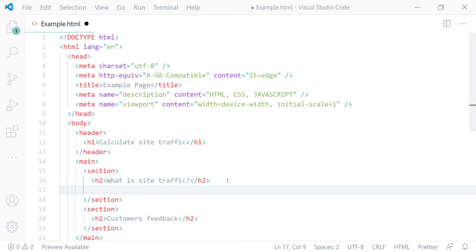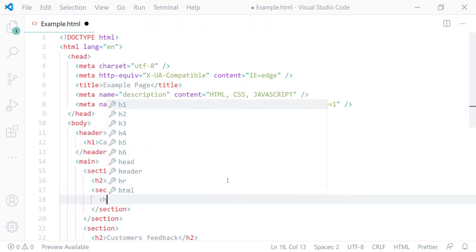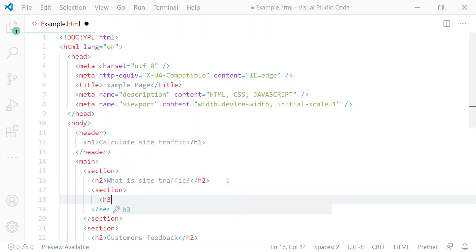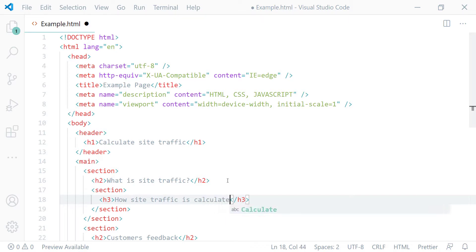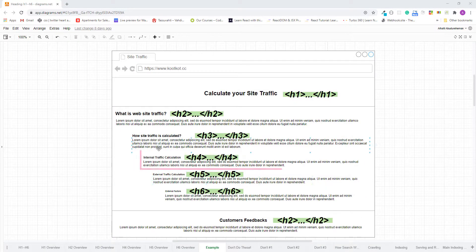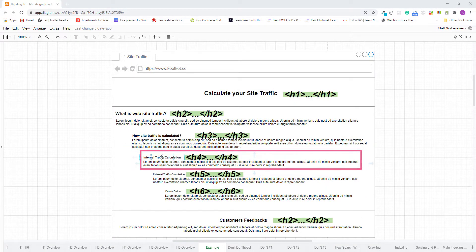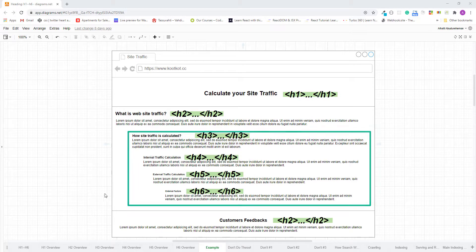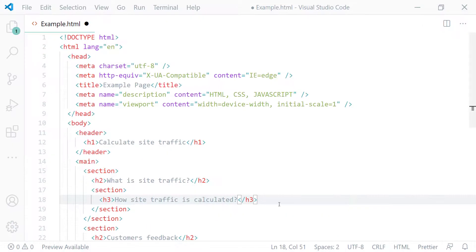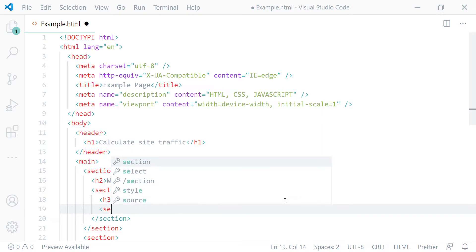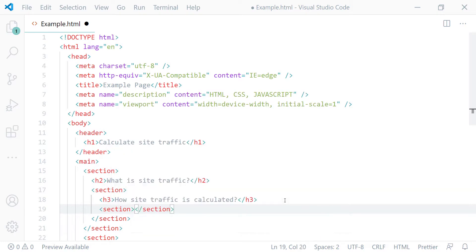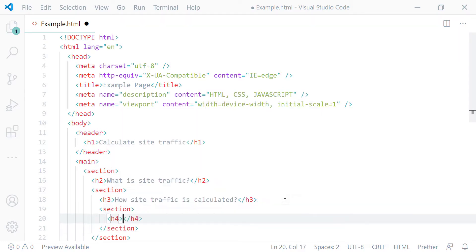Inside the first page section, I'll create another section element and mark up its heading using the h3 heading element. Then inside that section, I'll create another section element and mark up its heading using the h4 heading element.